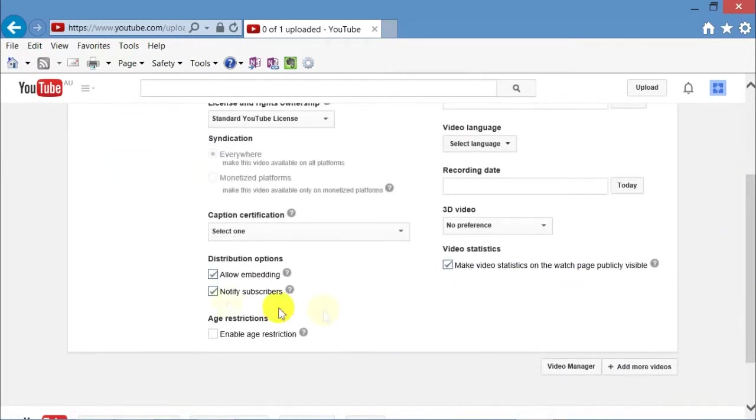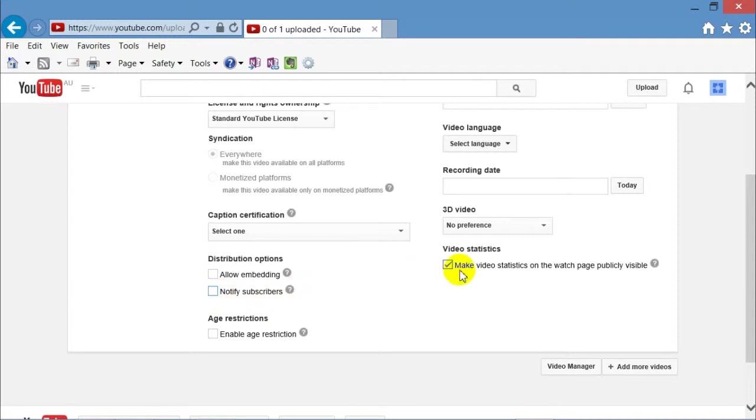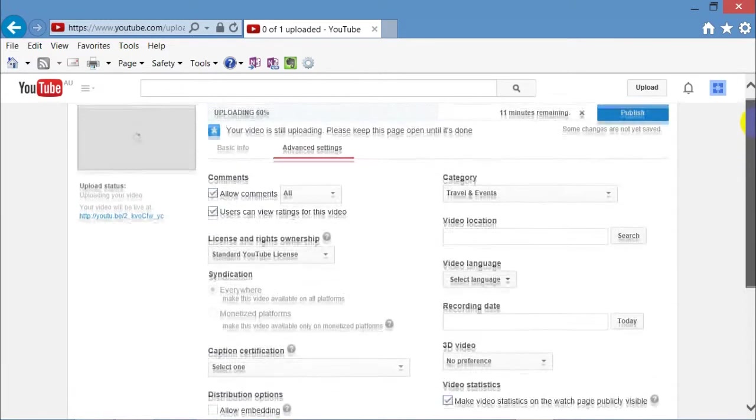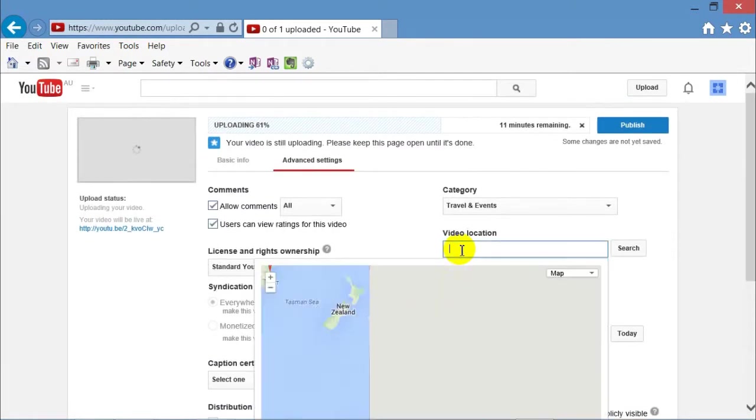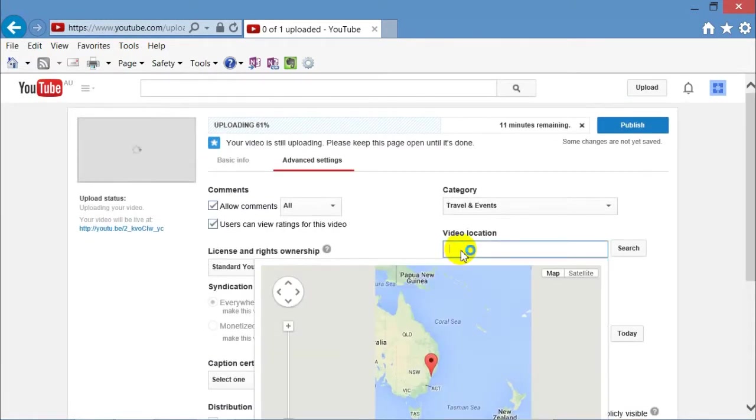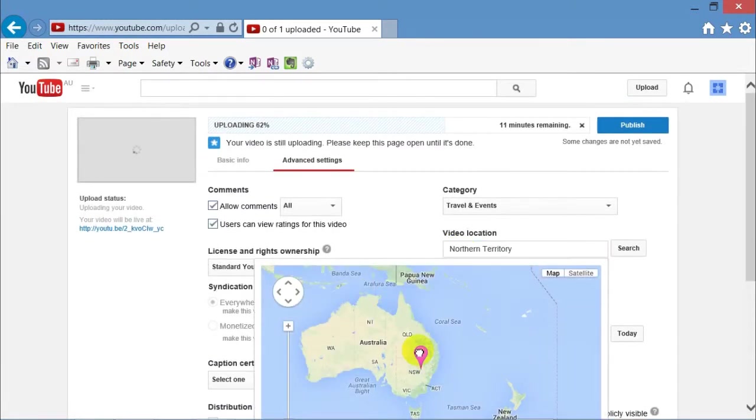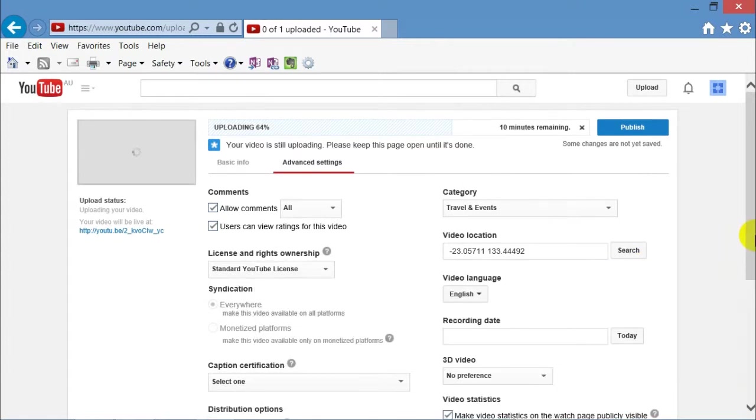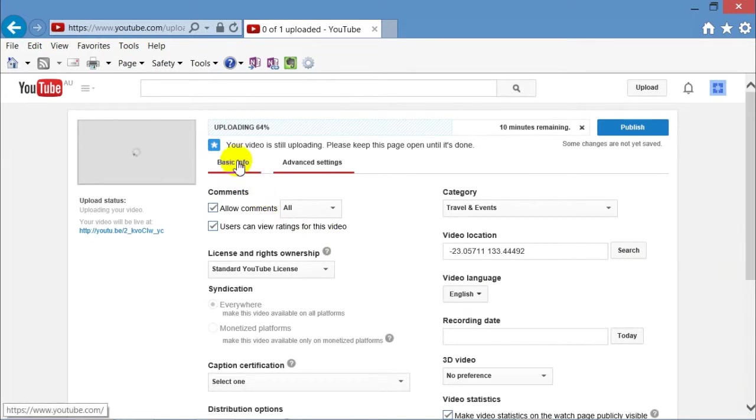Just check all the boxes, whether you want to tick or untick any. And then whether you want the statistics to be visible. You may also, if you wish, under video location, drag that icon to where the video was shot. So everyone knows where Kings Canyon is.